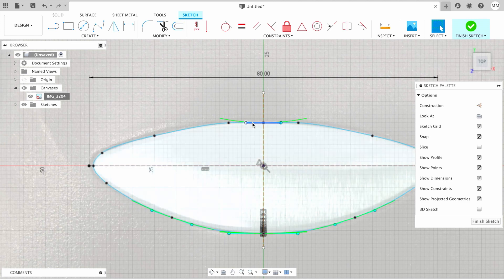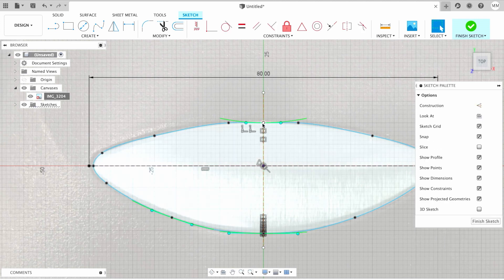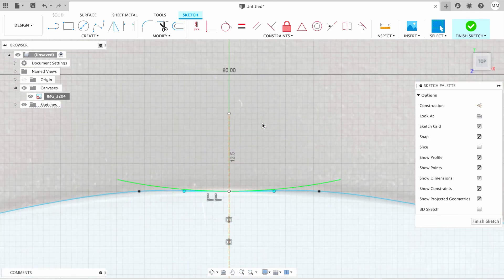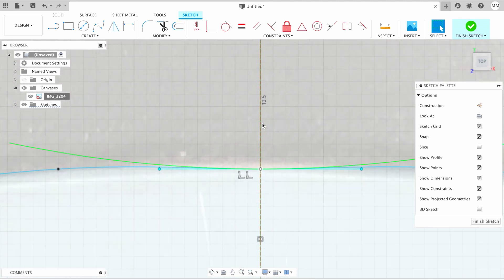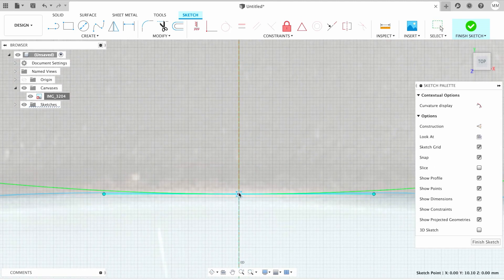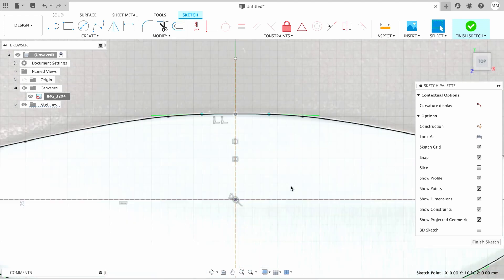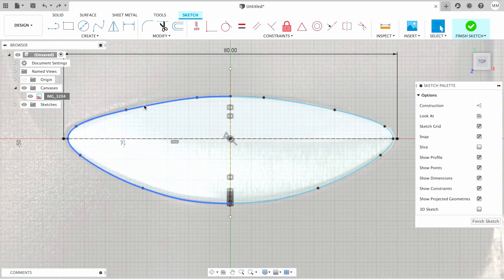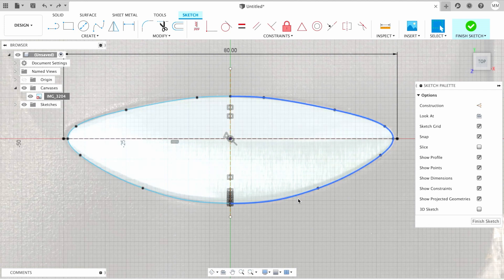So now we have a closed sketch. I want to raise that point a little bit higher, so I just simply drag the point.